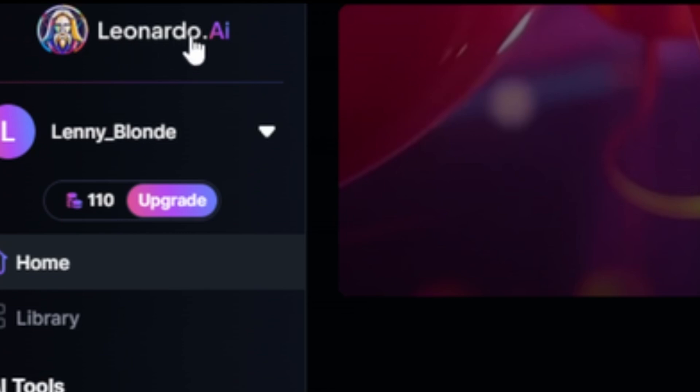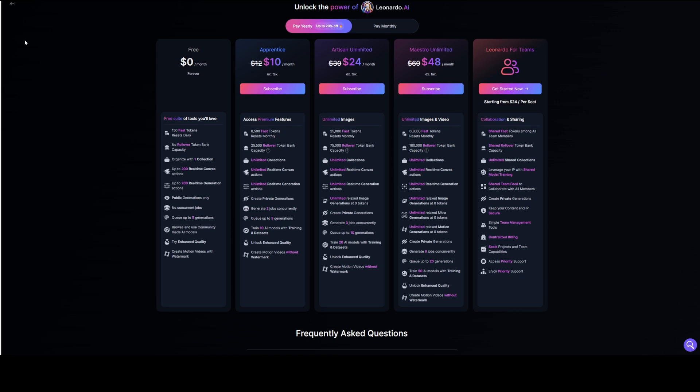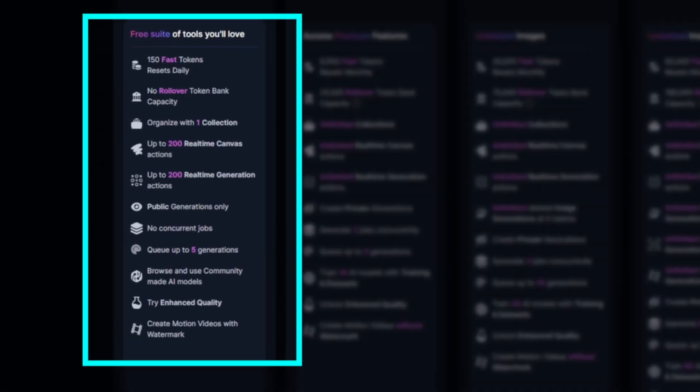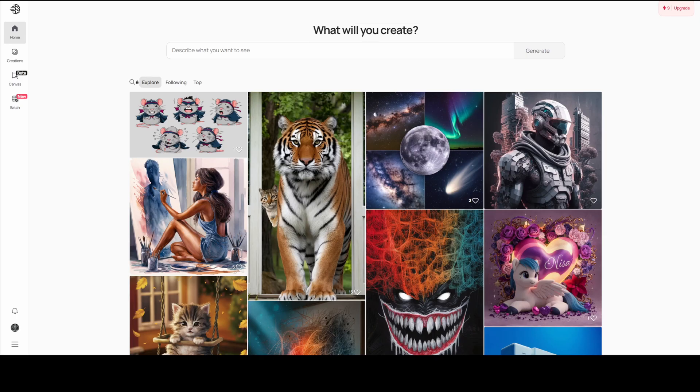The first freemium platform is Leonardo AI. Freemium means you get 15 daily tokens, and depending on the model you use, you can create between 5 and 15 images with this. Soon I'll explain more about this, including how to choose the Flux AI model in Leonardo AI and how to create images with it.